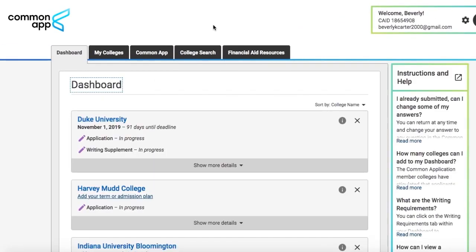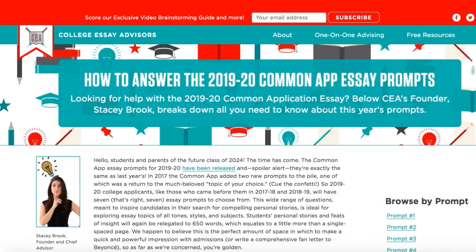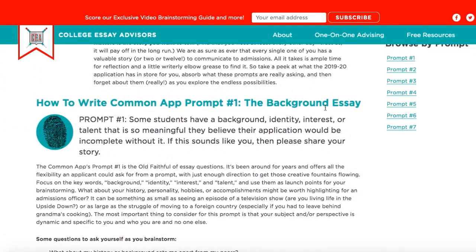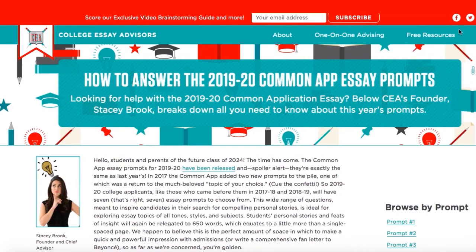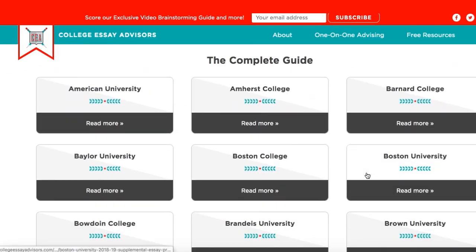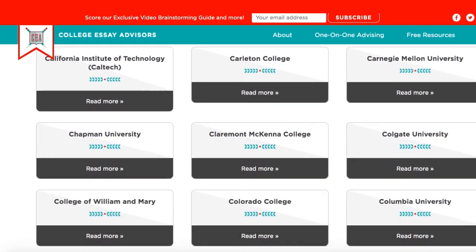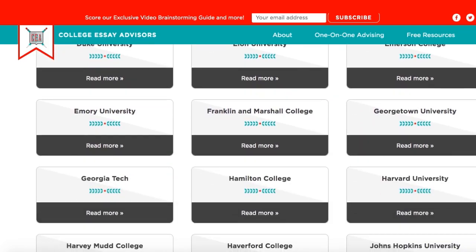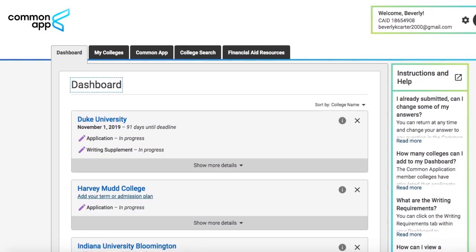Another great thing about the 2019-20 Common Application is rumor has it there will be confetti after you submit your applications. We're not able to show that feature now, but definitely let us know if it happens for you because that is so cool. So that is our tutorial for the 2019-20 Common Application. Feel free to check out our website for our 2019-20 Common App Guide, which has breakdowns for all of the prompts. You'll also be able to find our supplemental essay guide, which will walk you through those additional essays mentioned in the writing supplement sections and sometimes hidden in the activity sections. We wish you the very best of luck with your applications.